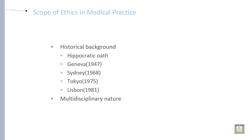Now, the scope of ethics in medical practice. What are the scopes of ethics in medical practice? The historical background includes the Hippocratic oath, Geneva, Sydney, Tokyo, and Lisbon. All these form the historical background of medical ethics, along with its multidisciplinary nature.